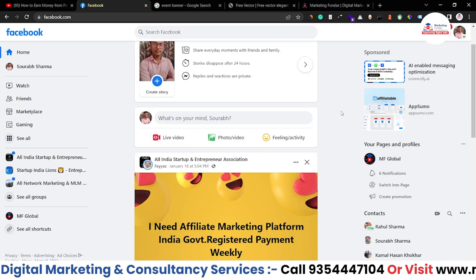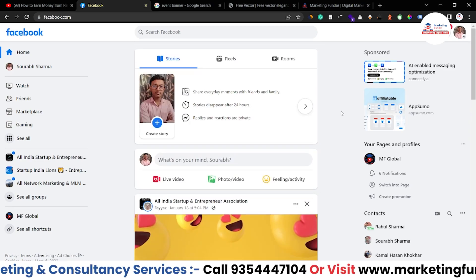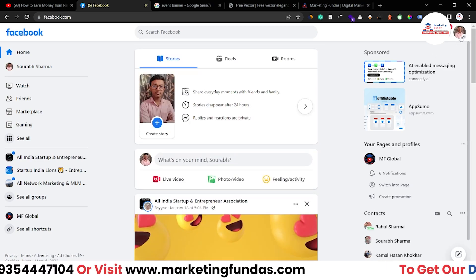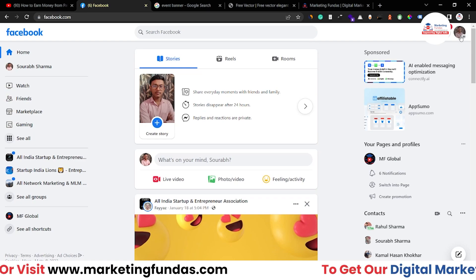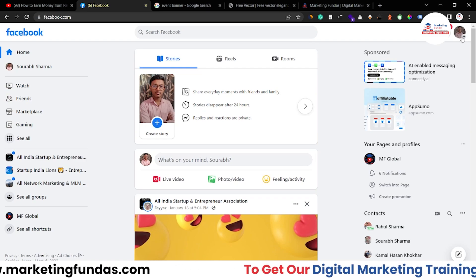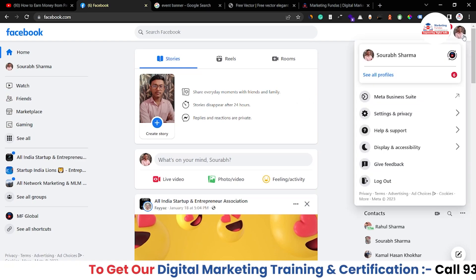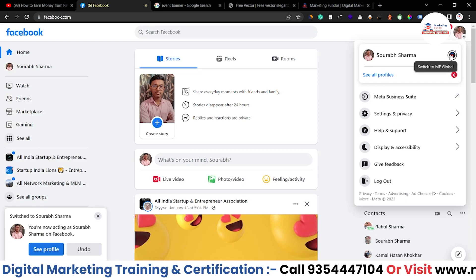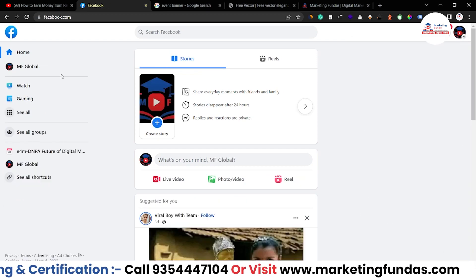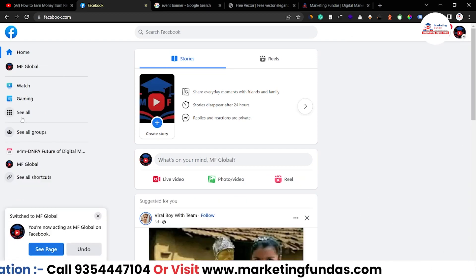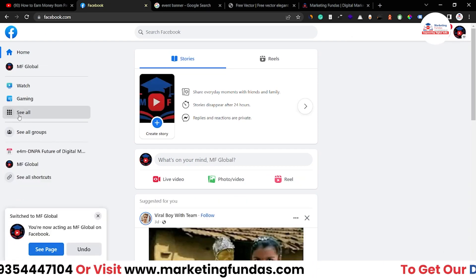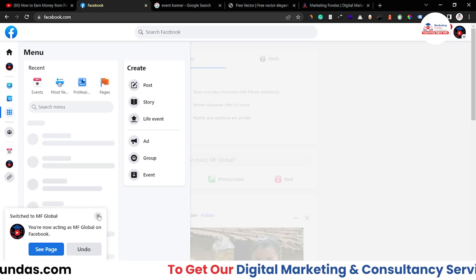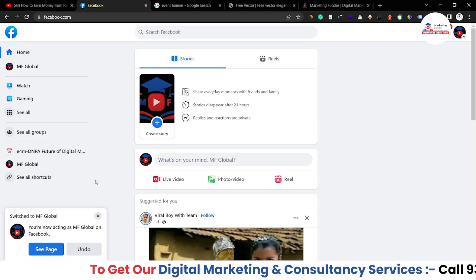As you can see, I have logged into my Facebook profile. Now in order to access events, I have to go to my page. First, click on this profile icon and switch to page. After switching to the page, I have to click on the 'See All' button, and in the left-hand side menu, I'll be able to see all the options.